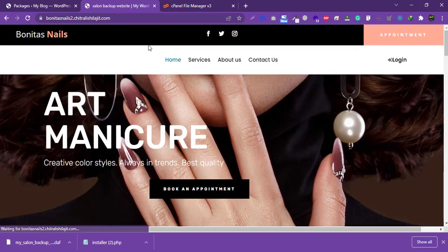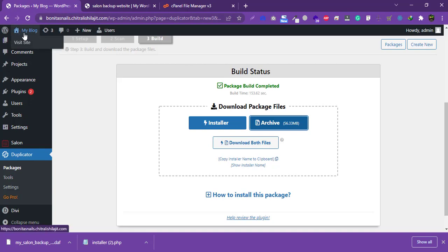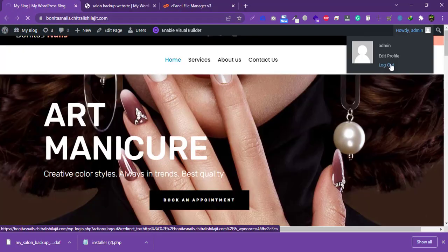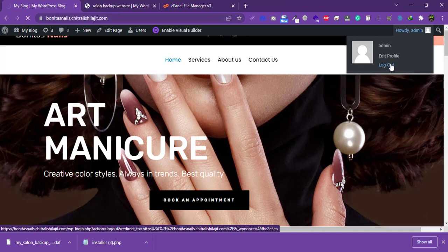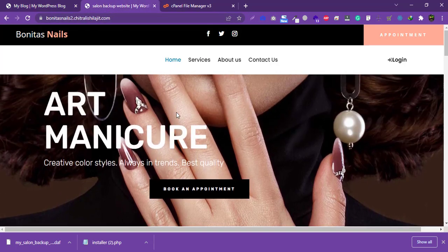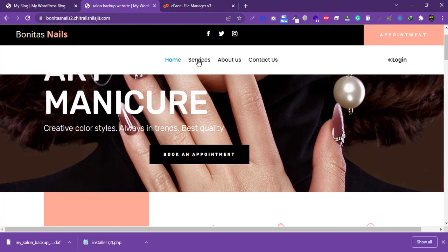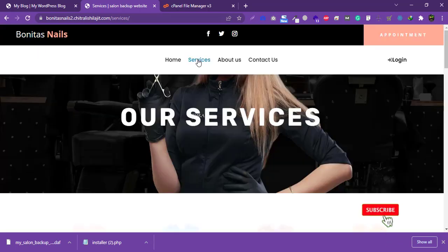The migration is done successfully. Let me visit the website — this is our main website now migrated to the new domain, with all pages working. Let me check all pages are working fine.